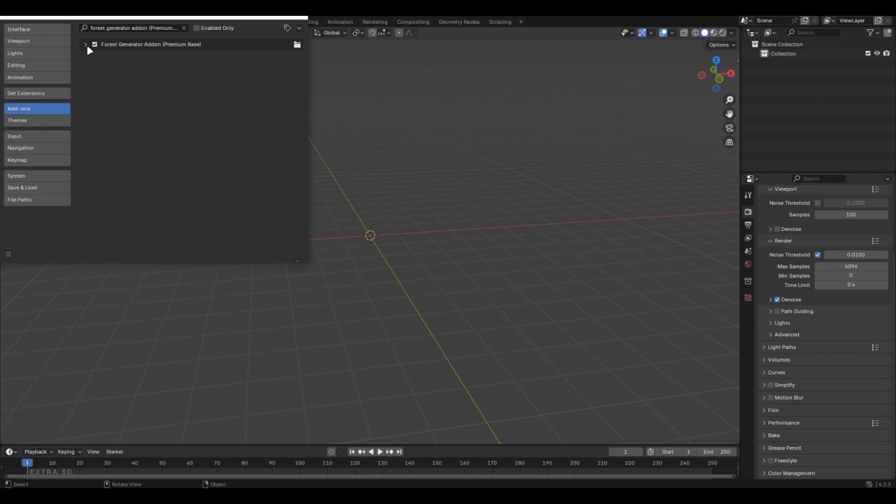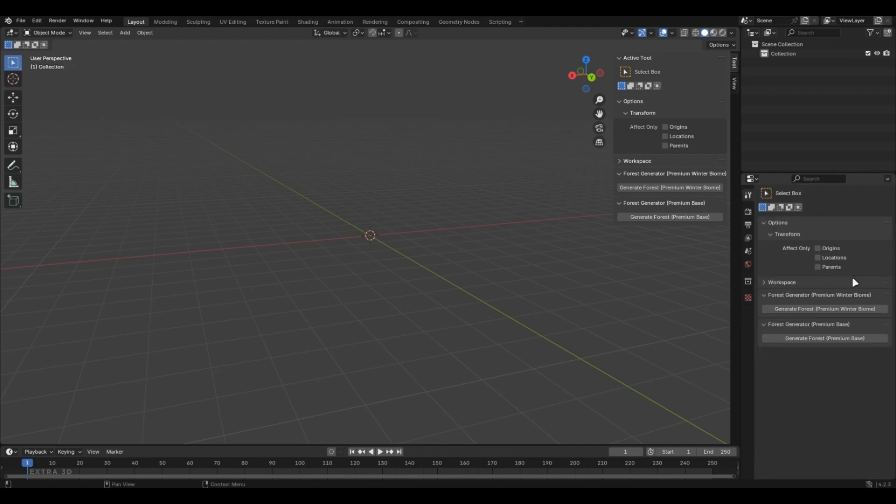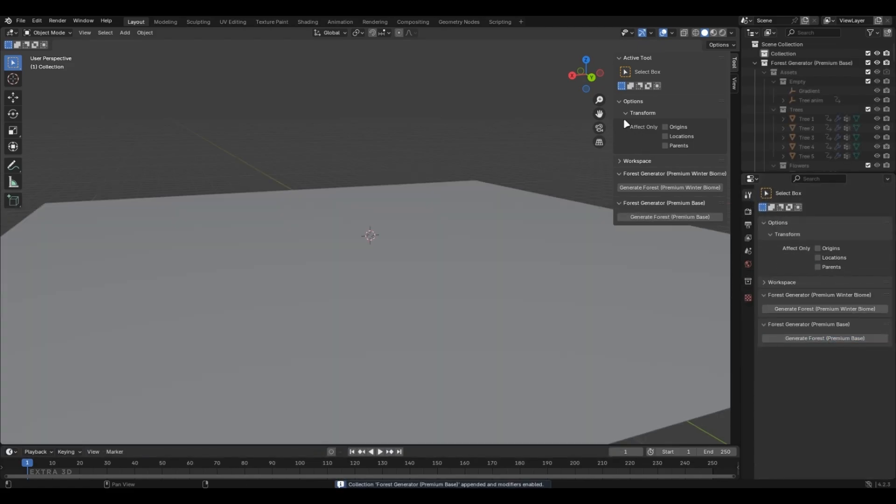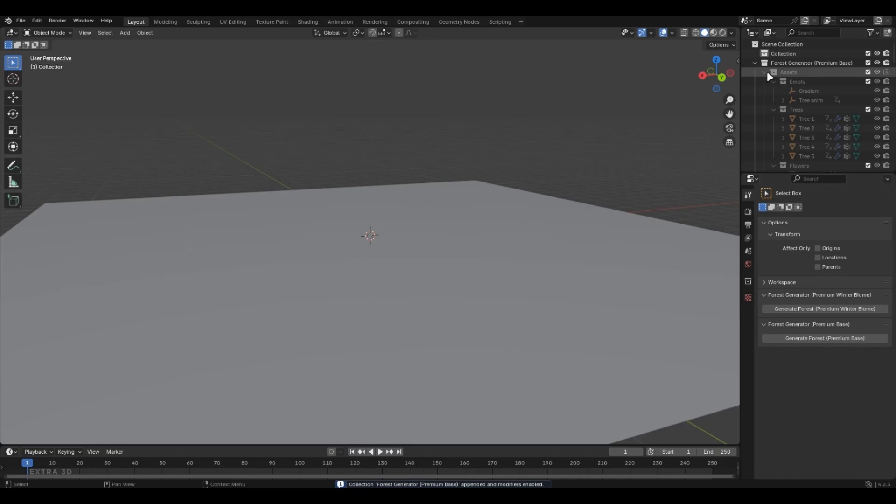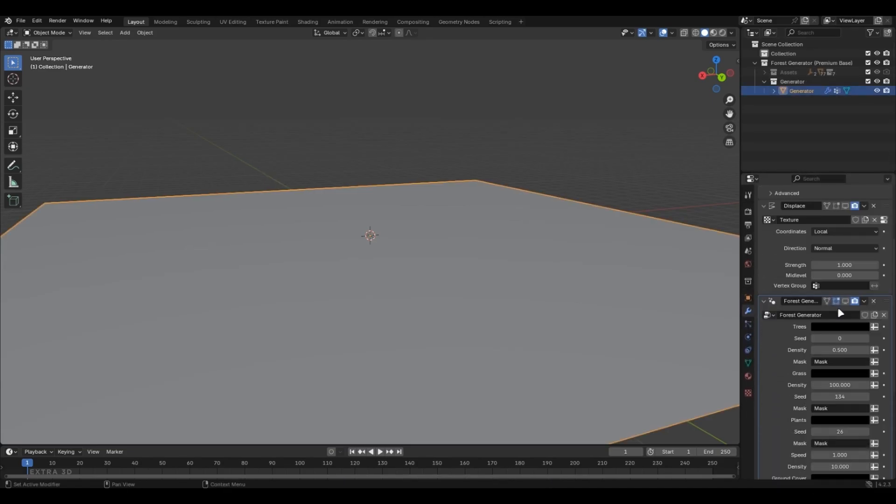Now, let's dive into the fun part. To access the add-on, press N on your keyboard and you'll see a brand new tab with all the options. Or, you can go straight to the easy-to-use panel. Just click Generate, minimize the collection, head over to the Modifier tab, and enable the modifiers.